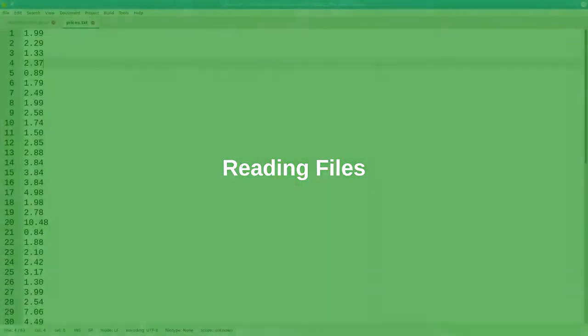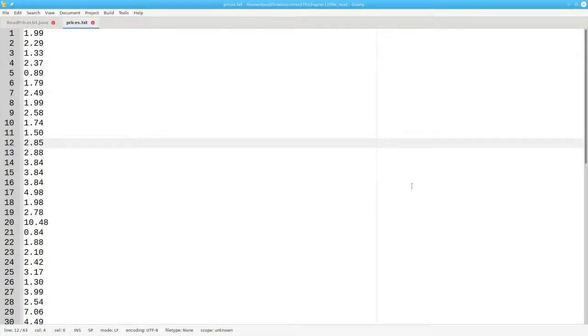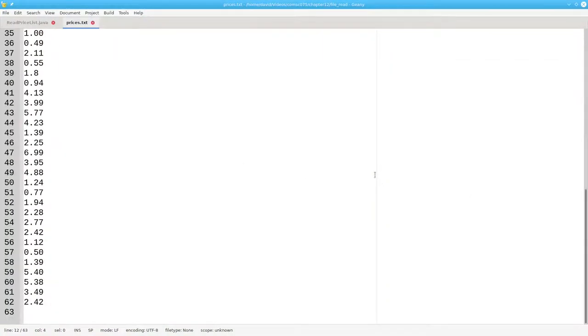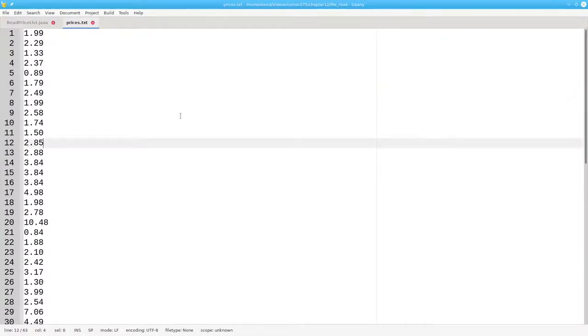Here's a text file named prices.txt that contains prices of items bought on a fairly lengthy shopping trip. We're going to write a program that totals the prices, adds 5% sales tax, and prints the results.